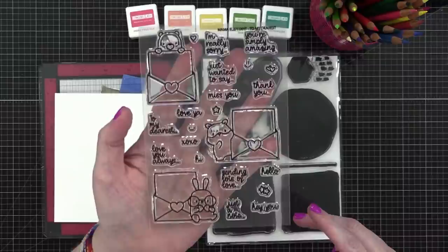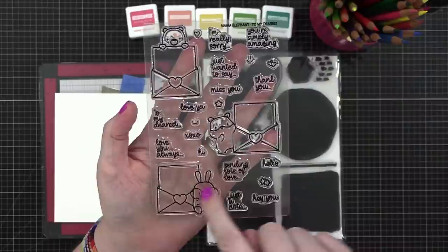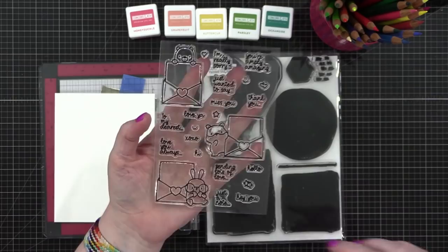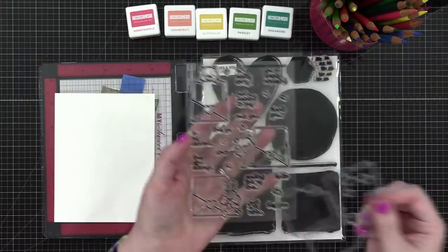This is the To My Dearest stamp set from Mama Elephant. Look how cute those images are, and then you can put all the little greetings on the little note cards in the envelopes. So super cute. I wanted to create something like that, and we're going to keep it kind of simple. I'm just going to do a little background behind one of these images and then call it good. It's going to be pretty simple.